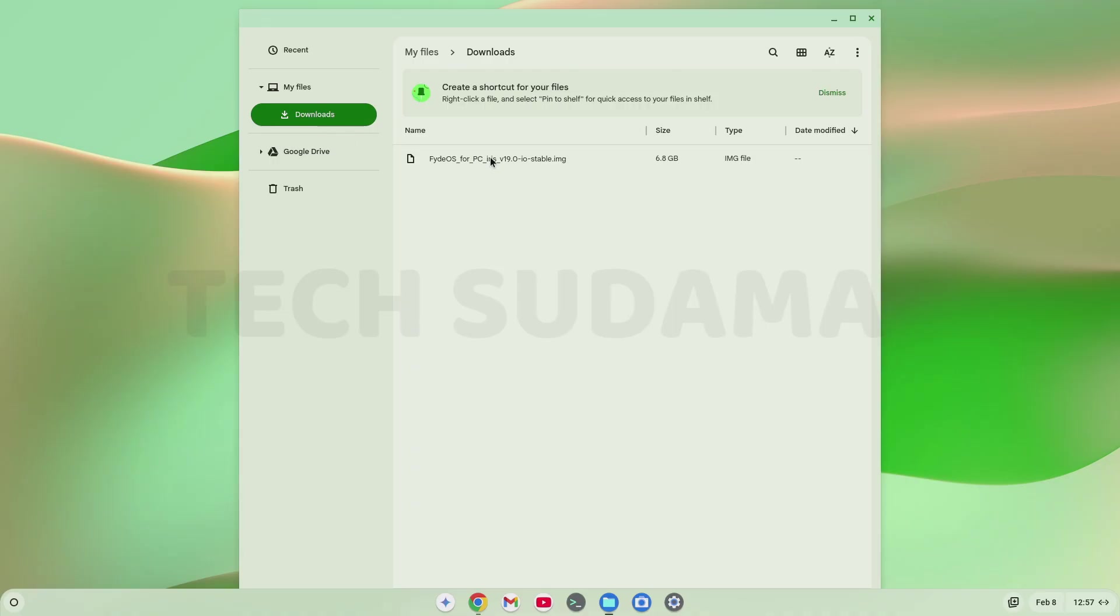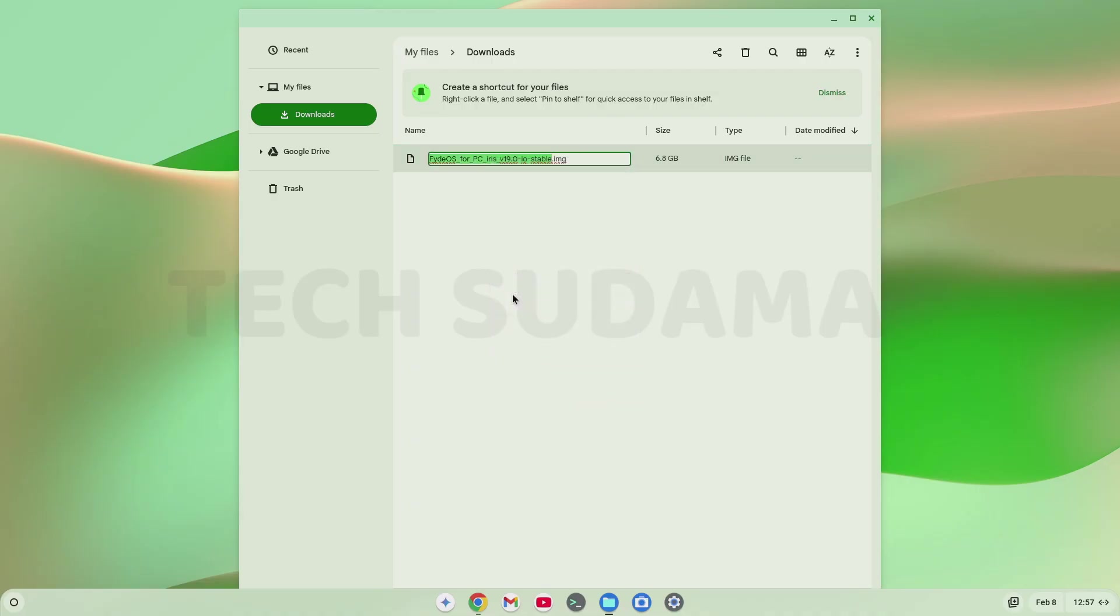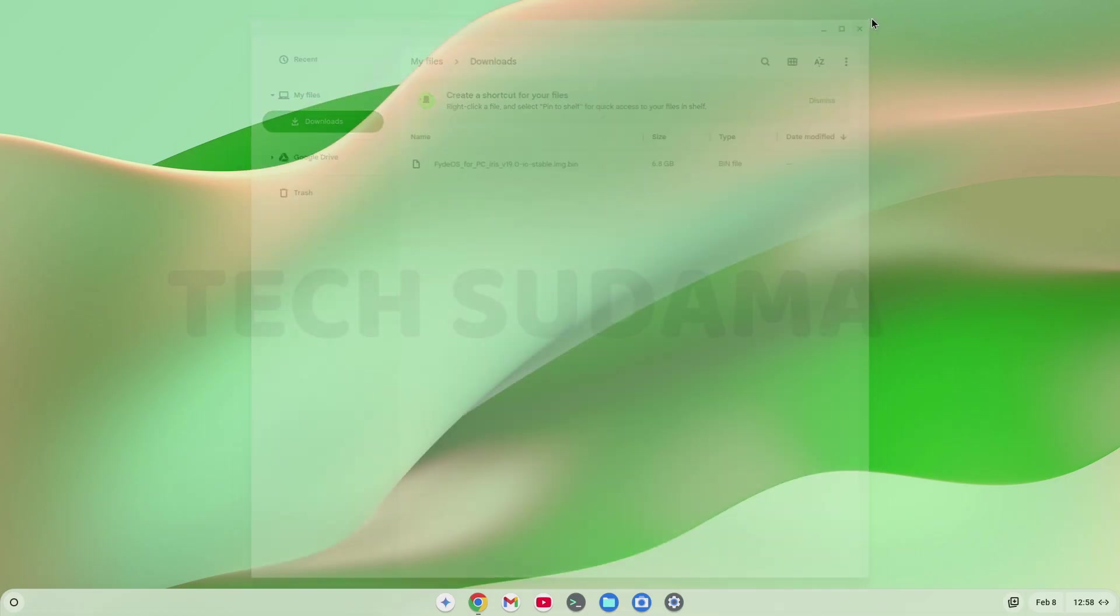Now select the dot img file. Right click on it. Select rename. Click after dot img and after img add dot bin. Click outside. It's done. Minimize this.